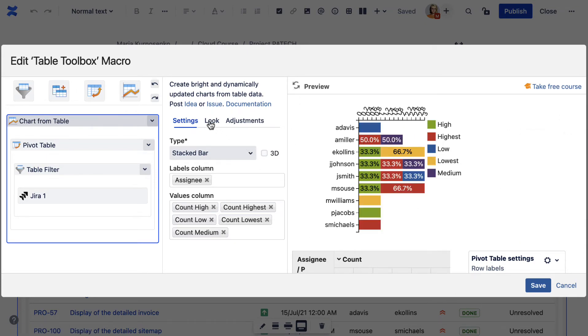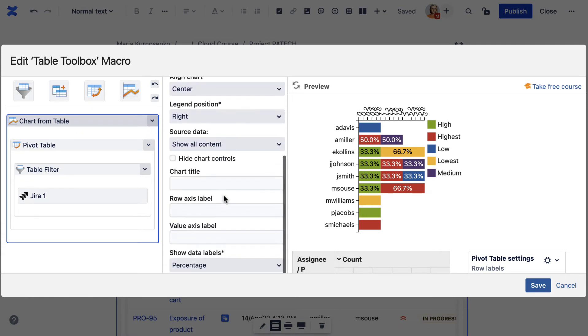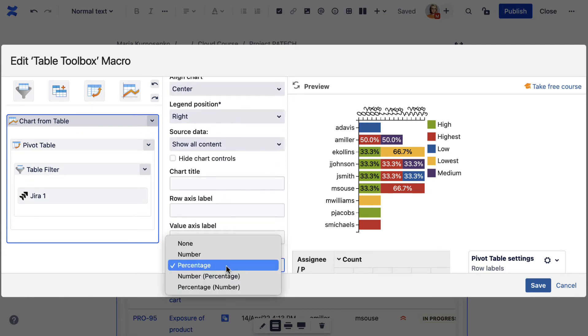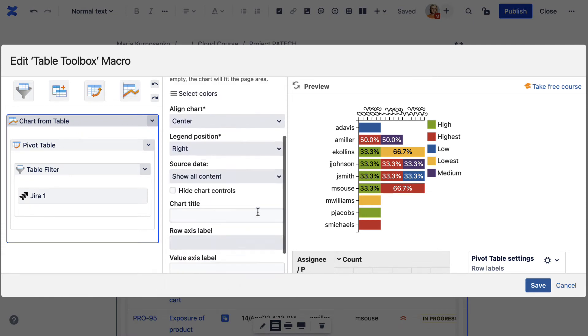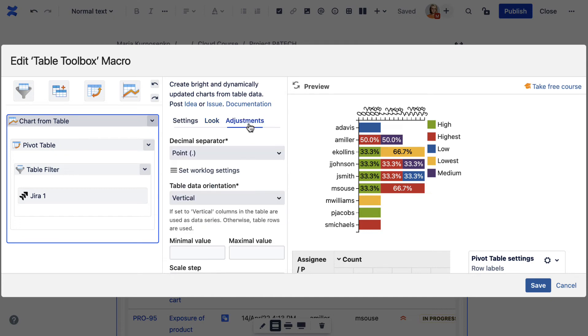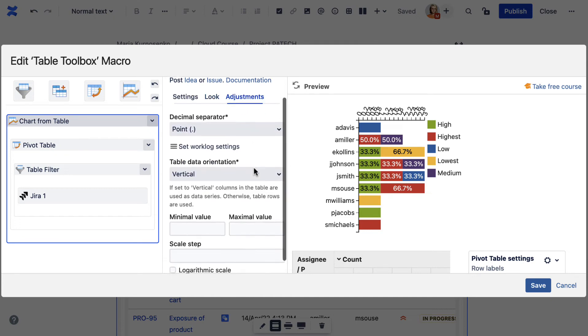In the look and adjustments tabs, you can select placement of the chart content and other settings for correct depiction of values.